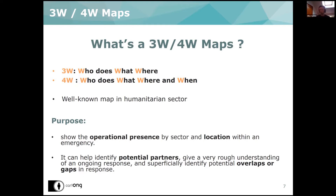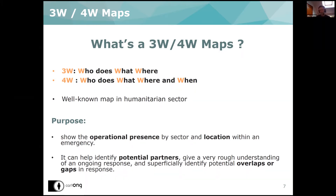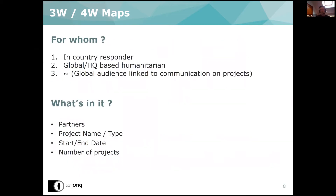It's useful to help identify some gaps or potential partners — it's like an overview of what's going on on the humanitarian side inside a country. OCHA, for example, makes a lot of these maps and it's maybe one of the most used maps in the sector. It's mostly dedicated to in-country responders to understand better what's happening and where, but also for global or HQ-based humanitarians who want a better understanding of some situation.